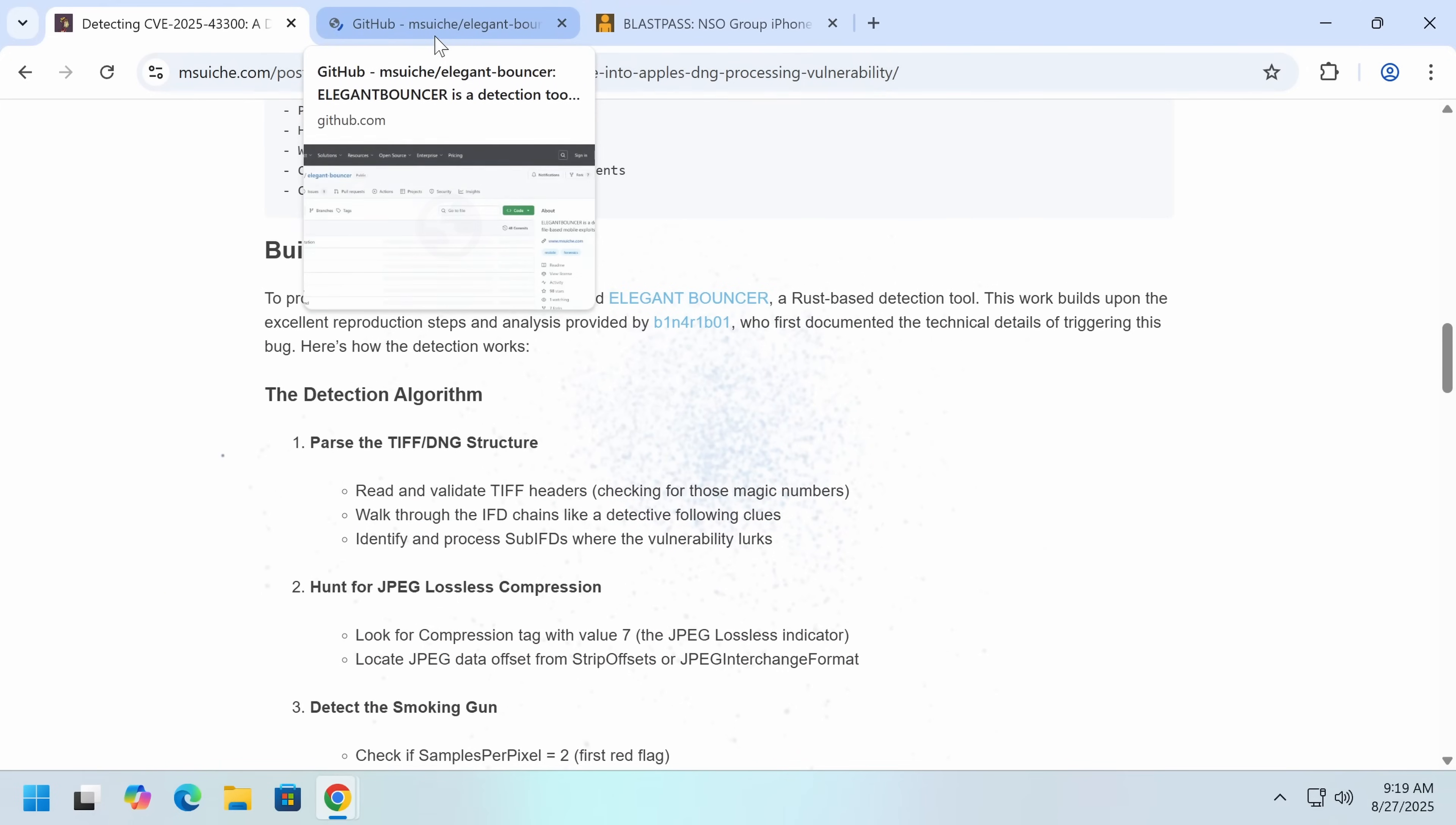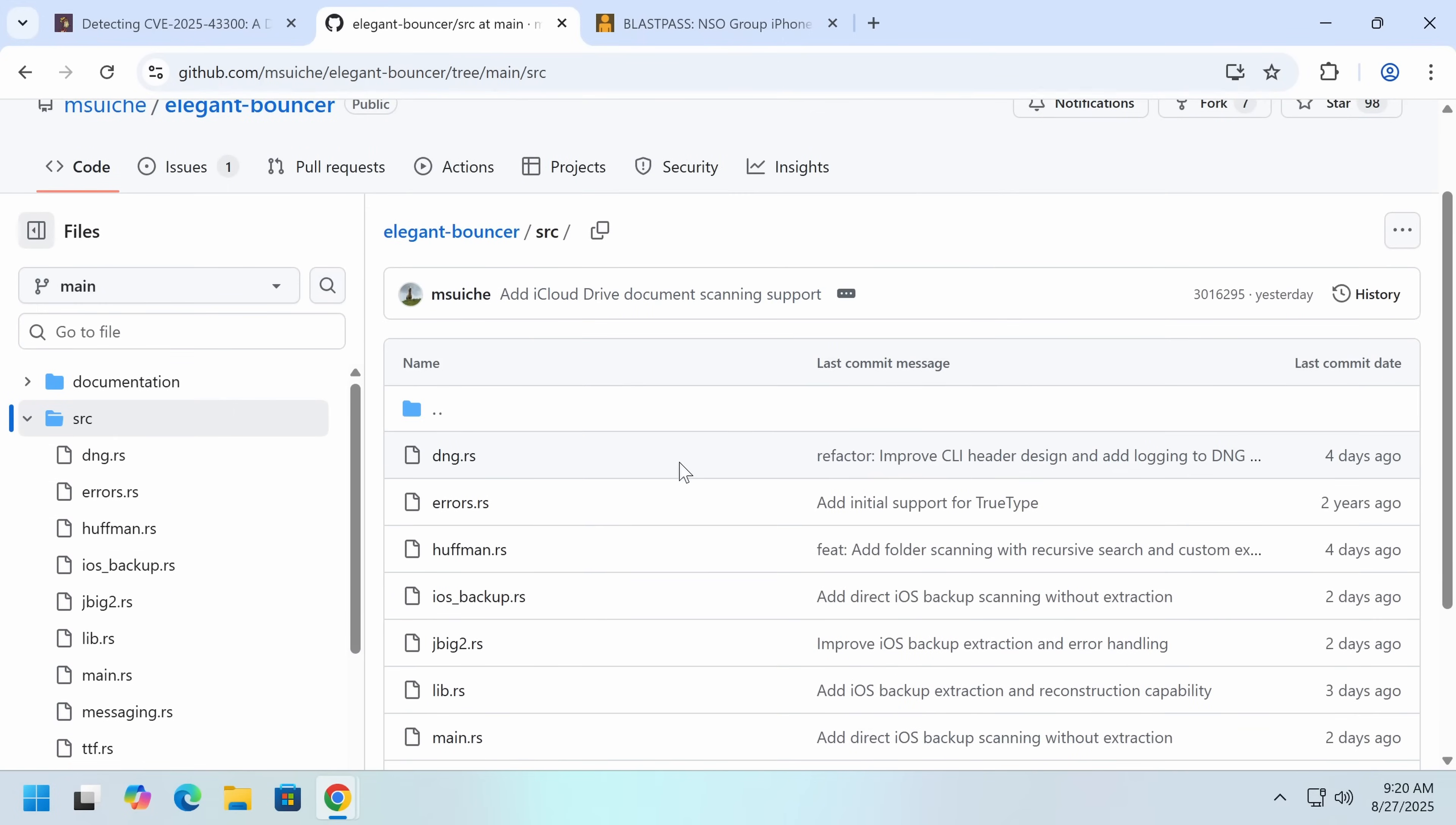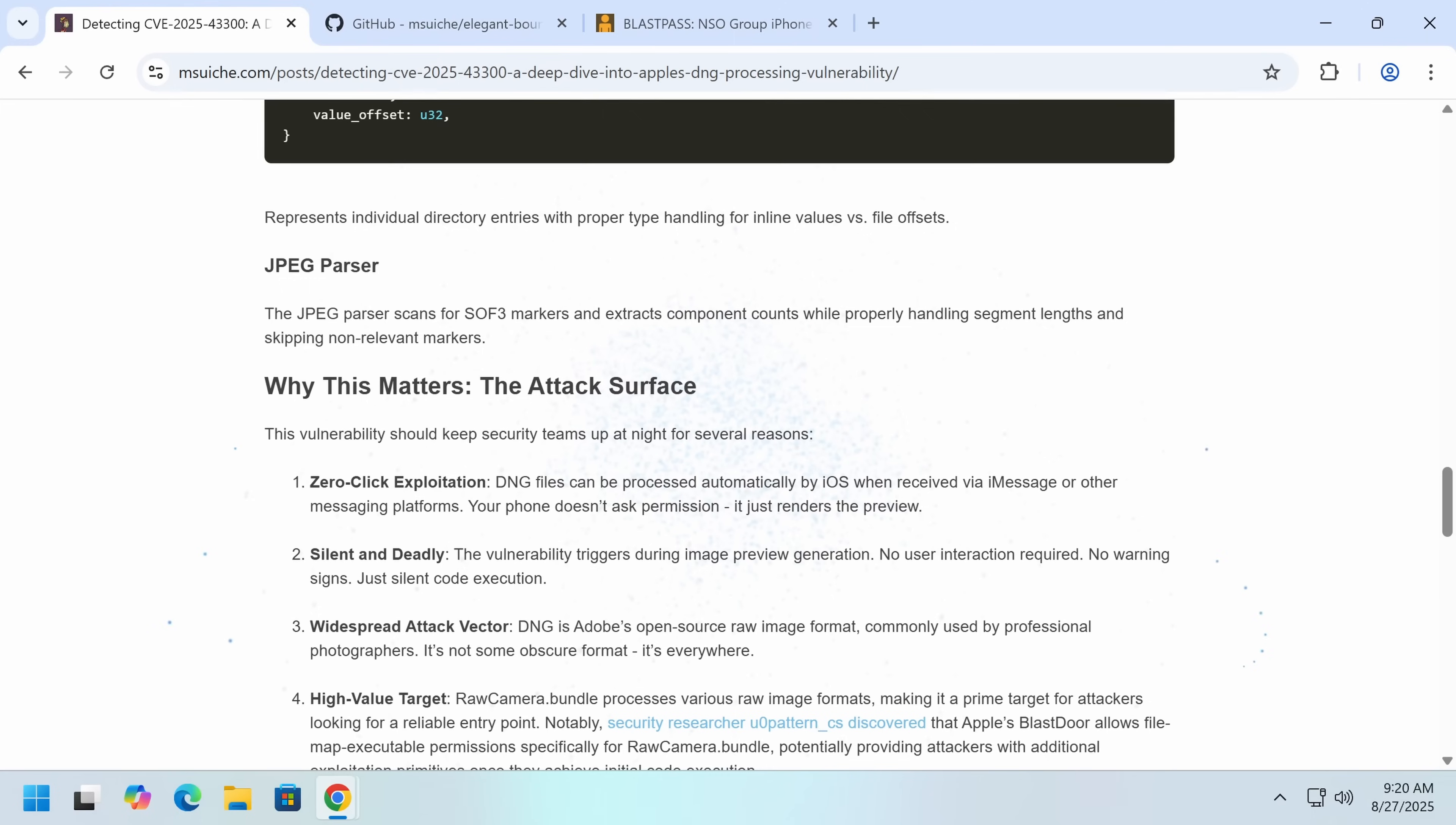So this researcher also designed a, in Rust, which is kind of a, it's a good, there's a bit of a message here. Let's get our memory safety up that can actually detect whether an image has done this. And it detects the other problems as well. Forced entry, blast pass, triangulation, and this one. Yep. And that's the main problem.